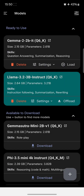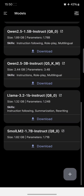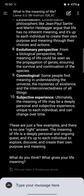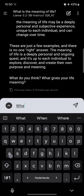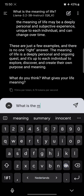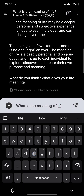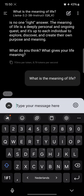So when you're connected to the internet you can download several models. Let's try something — everything is running locally on the phone.